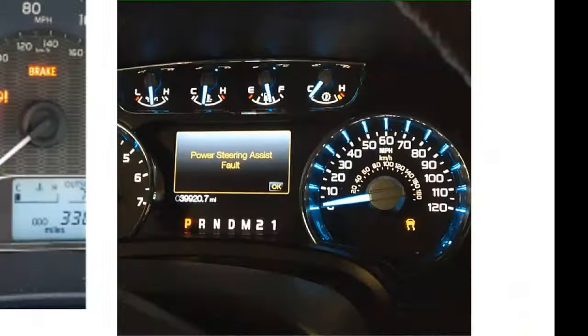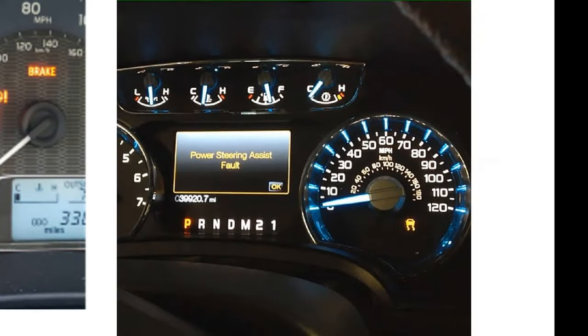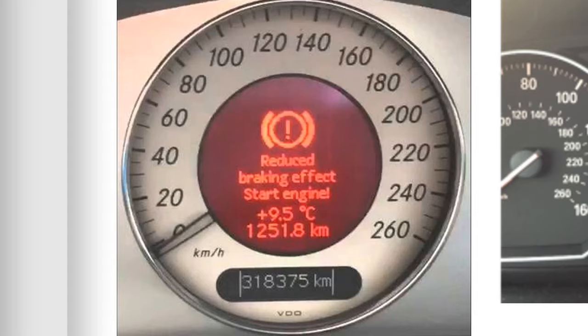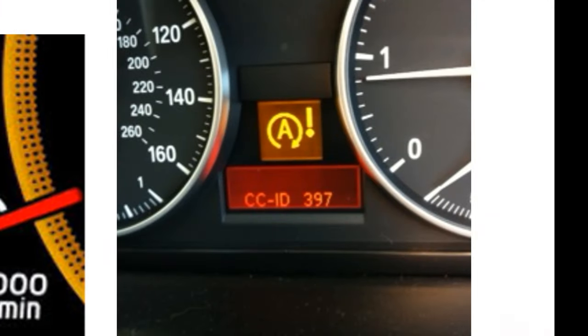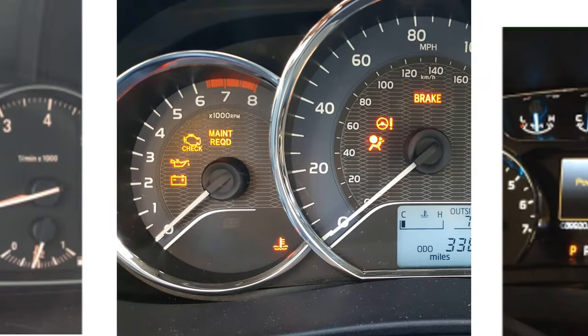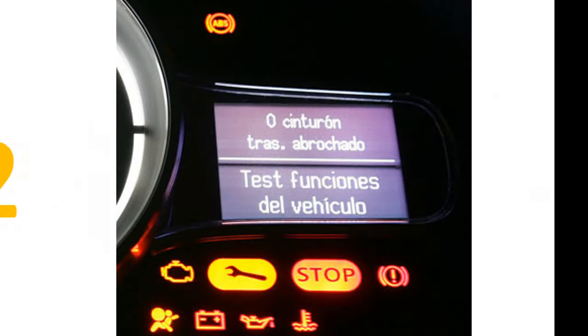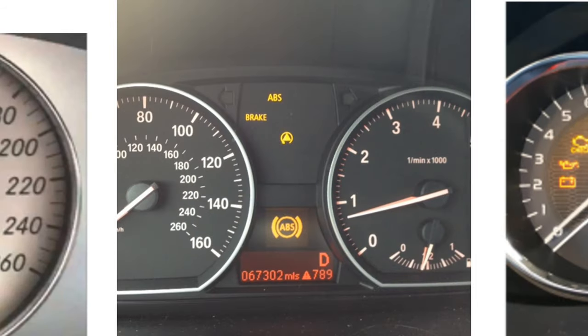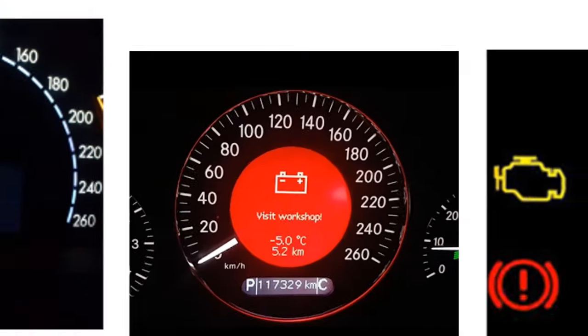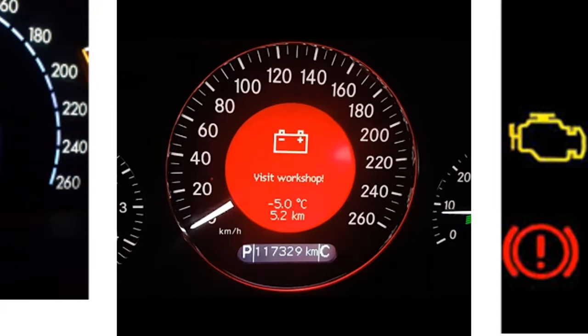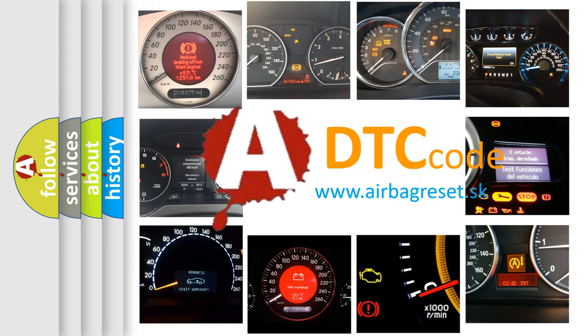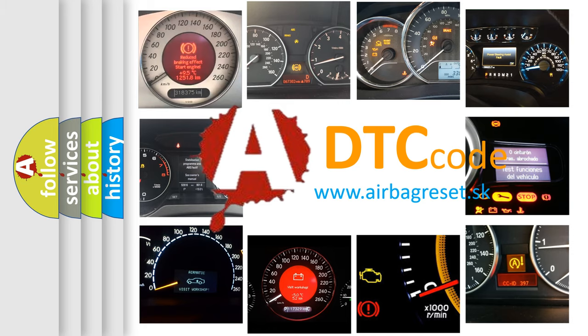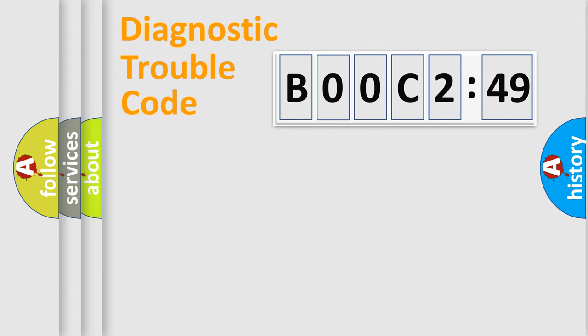Welcome to this video. Are you interested in why your vehicle diagnosis displays B00C249? How is the error code interpreted by the vehicle? What does B00C249 mean, or how to correct this fault? Today we will find answers to these questions together.